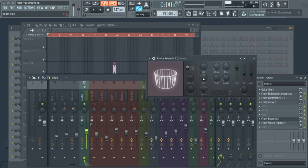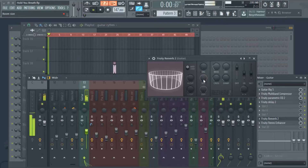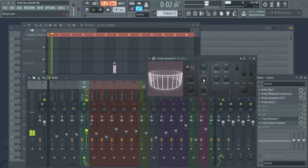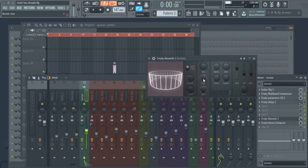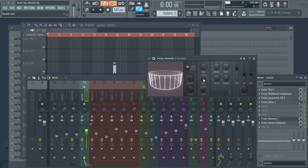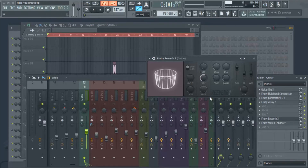The next knob is room size — basically how wide the reverb is going to sound. If I turn the room size all the way up, it sounds like you're standing in the middle of the room, but you don't really get the full effect because it takes so long for the sound to expand out that by the time it gets there, it's gone. We kept it at a nice setting of about 60.